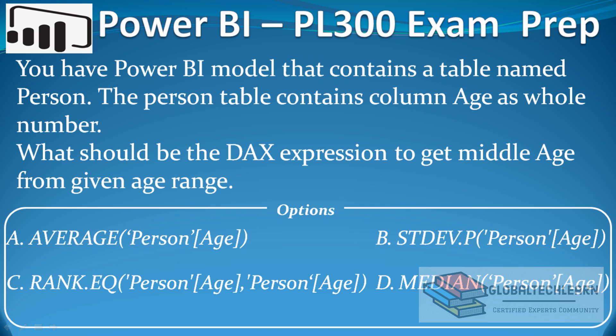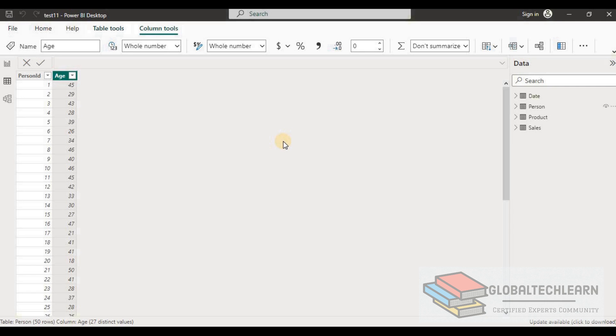The options are average, standard deviation, rank, or median. Now let's try to generate this case in Power BI and validate all the given DAX functions.